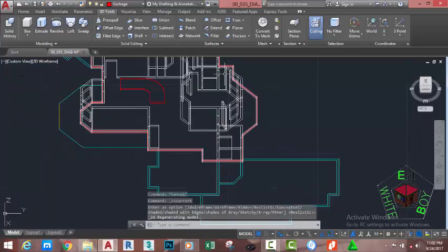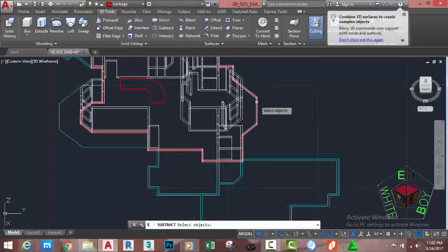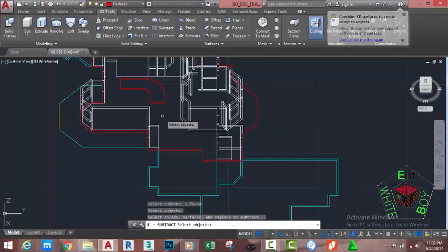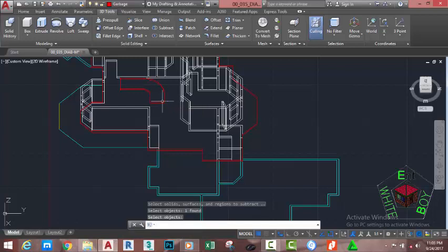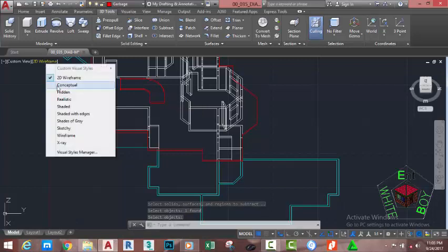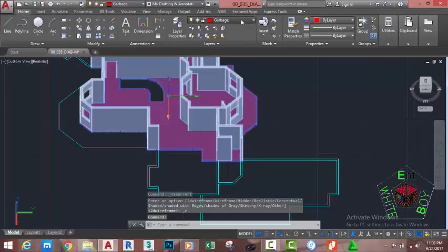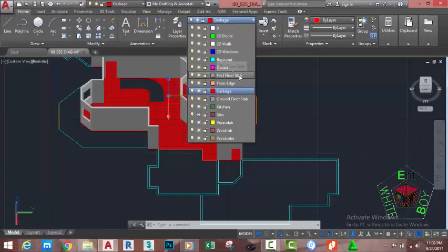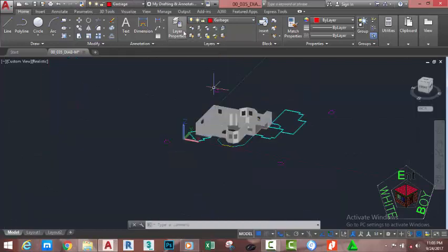Go to the View Control, click the down arrow, and select 3D Wireframe. Go to the 3D Tools tab, Solid Edit panel, and select the Subtract command. At the Select Objects prompt, select the external solid and press Enter, then select the internal solid and press Enter to complete the operation. Go to the Visual Style control and select Realistic. Now select the slab and go to the Home tab, Layer panel, and move it to the First Floor Slab layer.